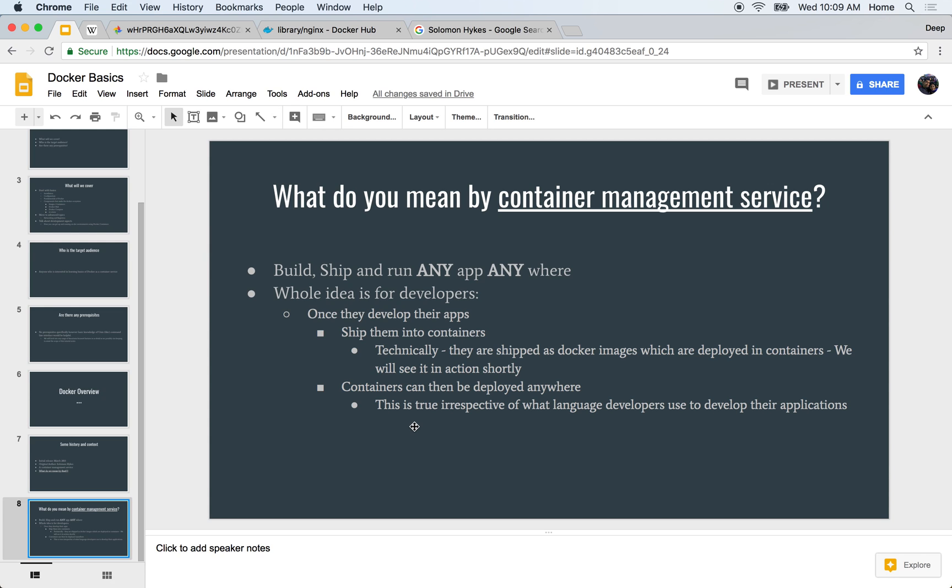These containers can then be actually deployed anywhere. Now this is true irrespective of what language developers use to develop their applications.